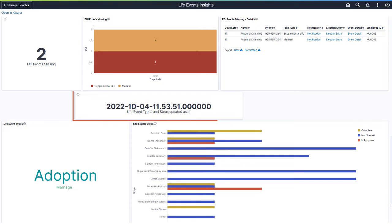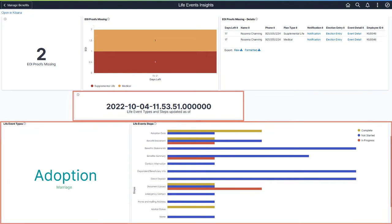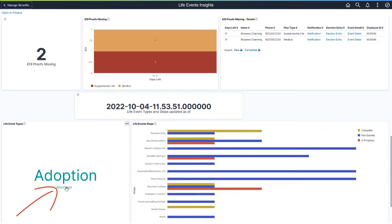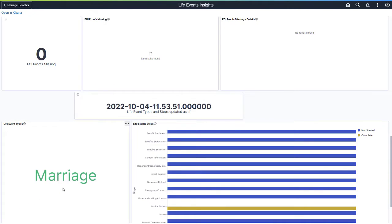A timestamp indicates when the data for the Life Event Types and Steps visualization was last updated. Real-time indexing is not enabled for these visualizations. Use the Life Event Types cloud visualization to identify the life event types that are more prevalent. Click to filter by a life event type, which updates all the visualizations in the dashboard. View the distribution of steps in the Life Event Activity Guide by their instances and statuses, which helps the administrator understand how employees use the Activity Guide.